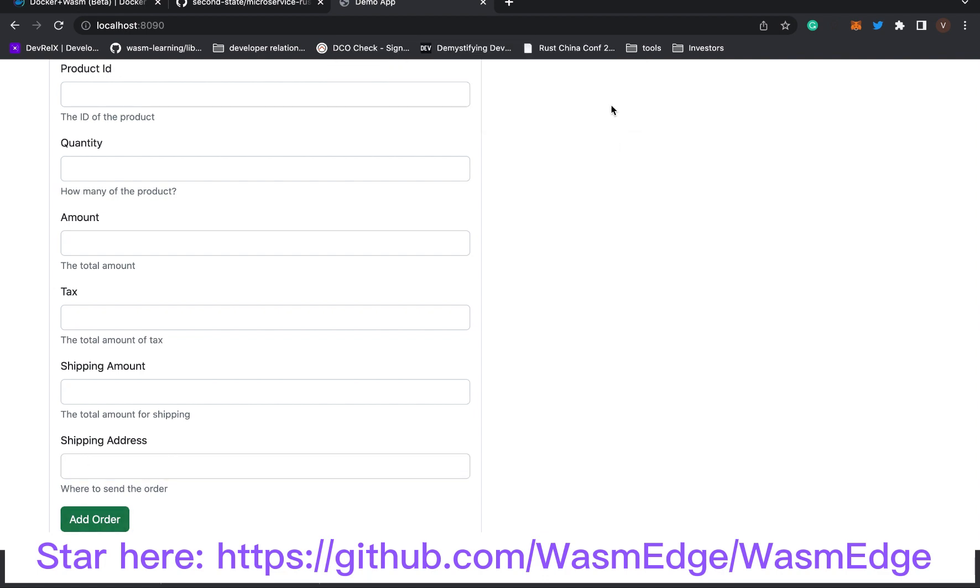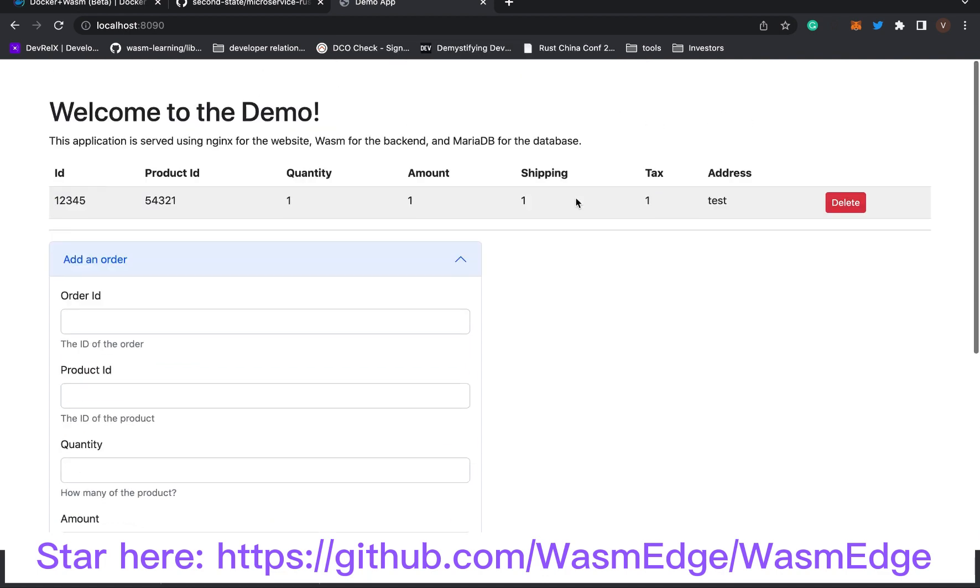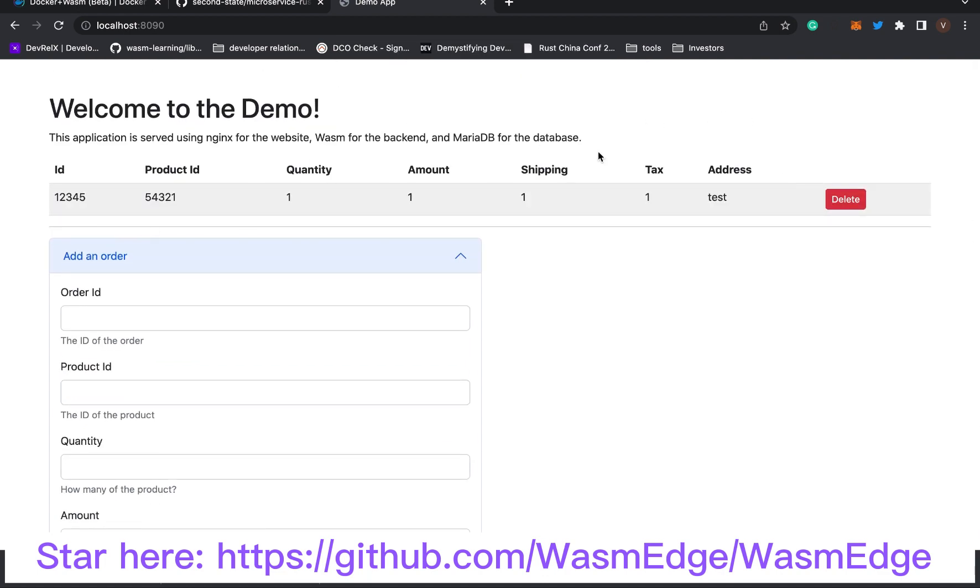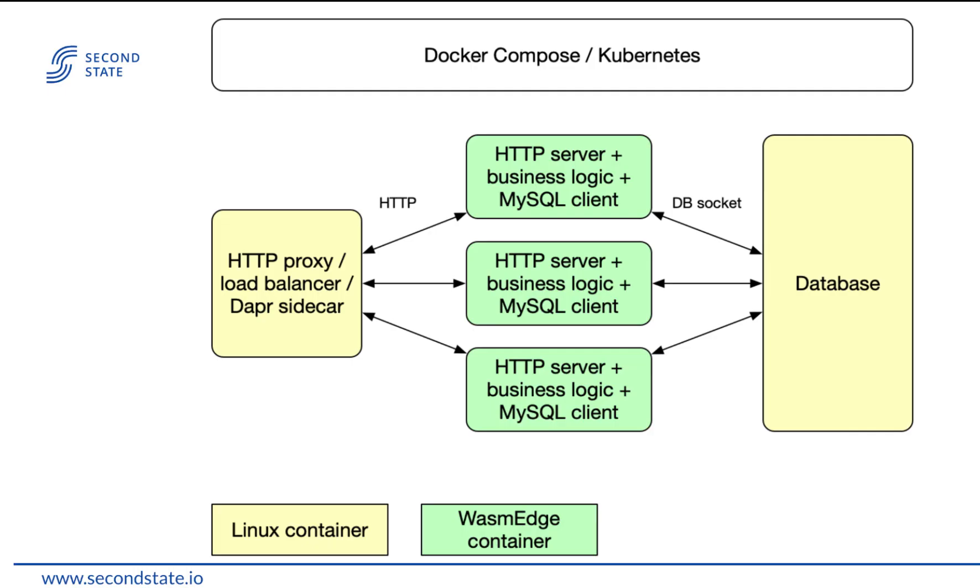Click add. Under the hood, the Wasm application in the WasmEdge container receives the proxied request from the Nginx container, transforms it into a SQL statement, and sends the SQL statement to the MySQL database container.